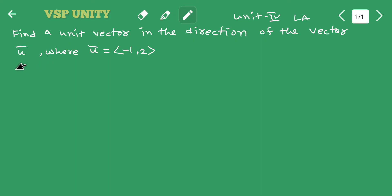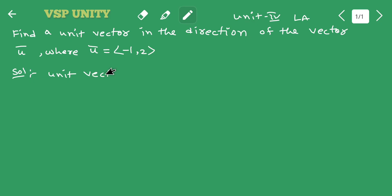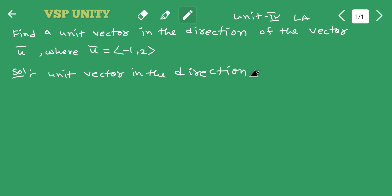Let me show you the solution. The unit vector in the direction of u̅ is given by the formula: unit vector = u̅ divided by the norm of u̅, which is the length of u̅.